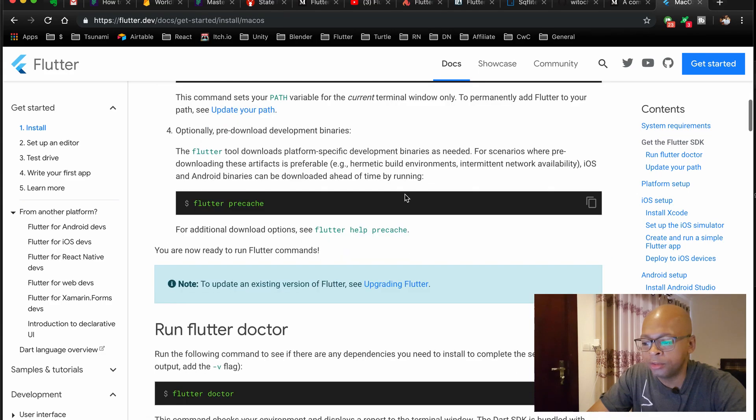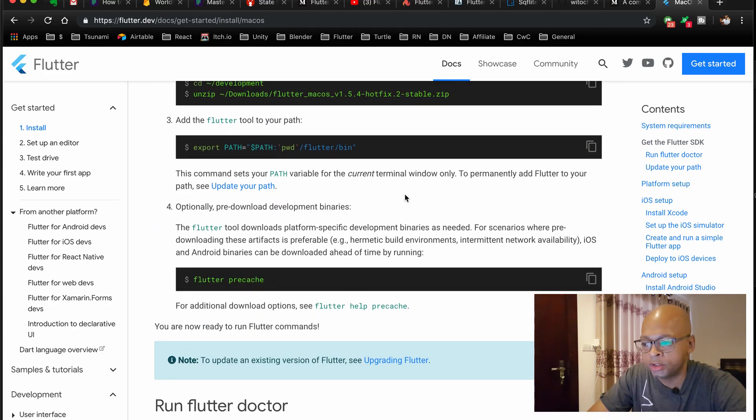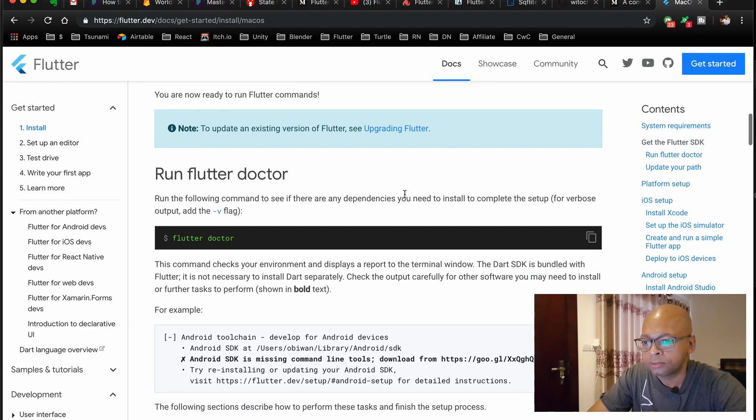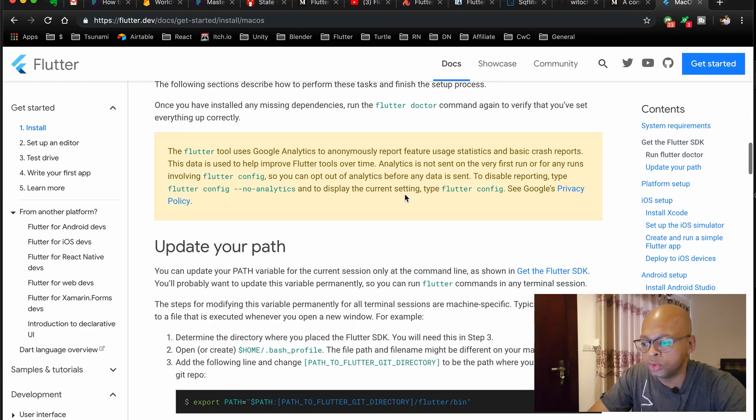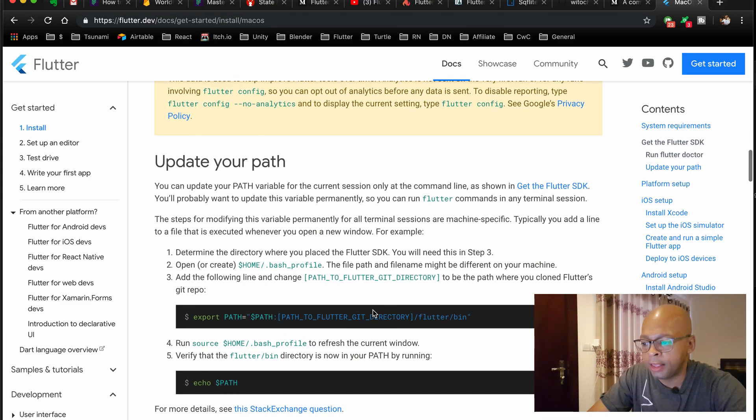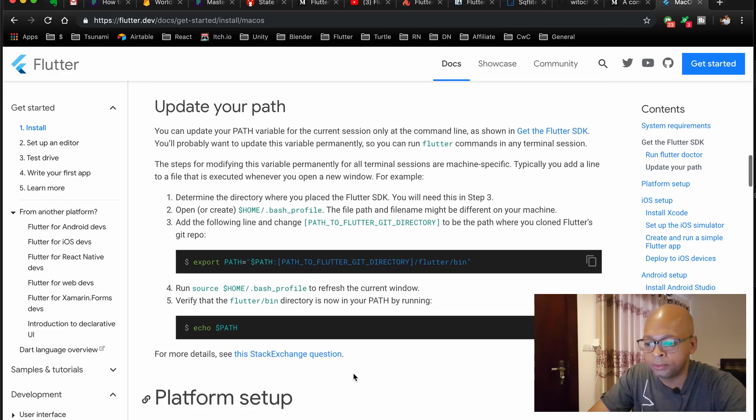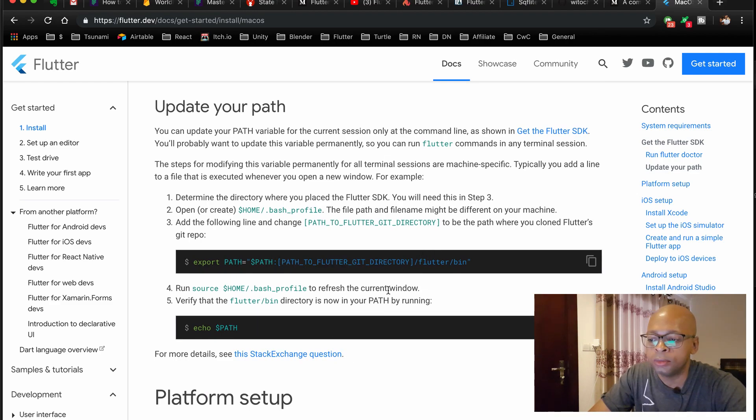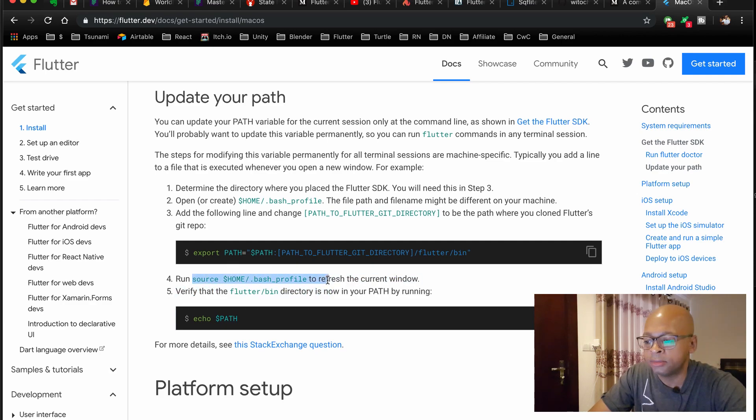The important thing to note is that once you download it to a certain location, you'll need to export it to your path, to your environment path using this line here. Make sure that it's added to your batch file correctly, and there's some other things that you can do here too.